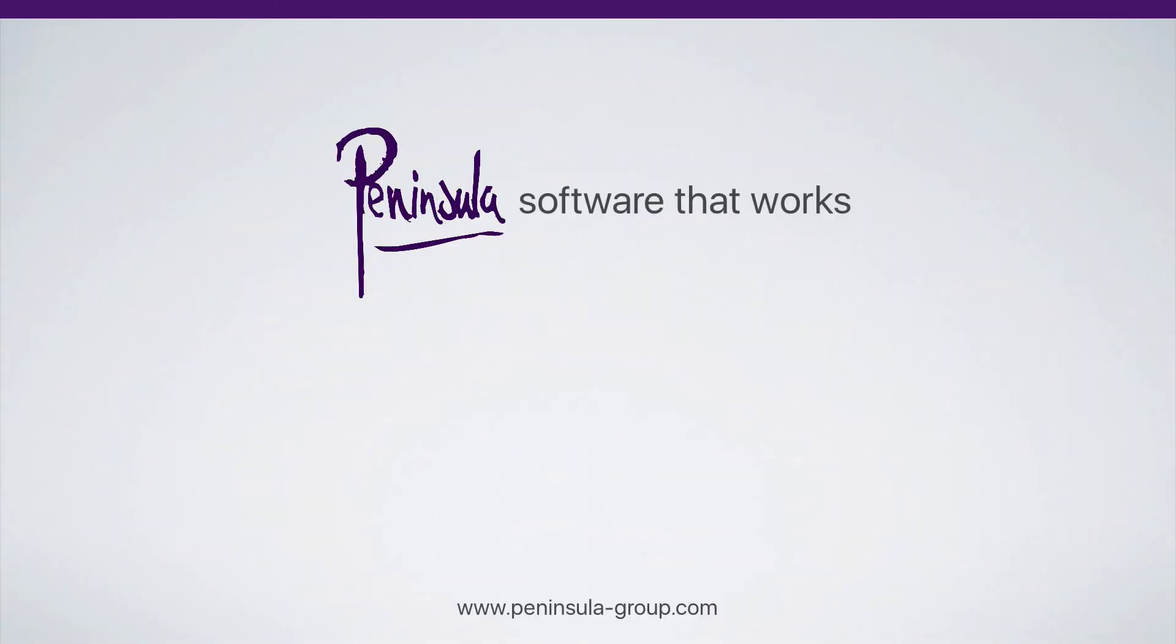Peninsula. Software that works. Quick. Easy. Professional.